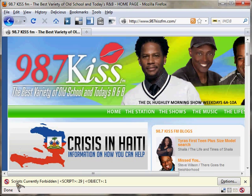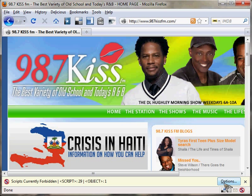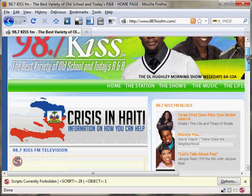You'll notice down here it says 'scripts currently forbidden' — there are 29 scripts and one object — and then it gives you a list of options. Basically what's happening right now is the site is loading up but it's not executing any potentially dangerous scripts on your computer.